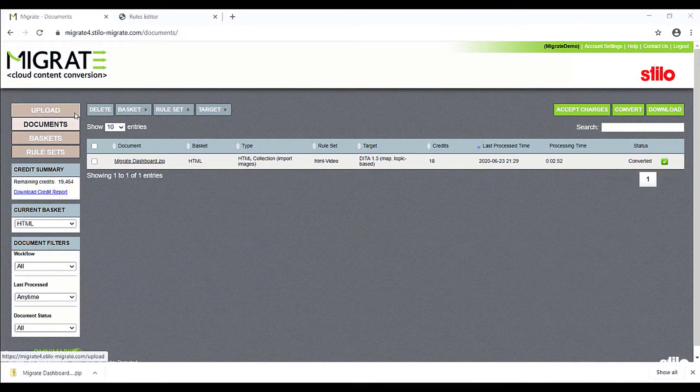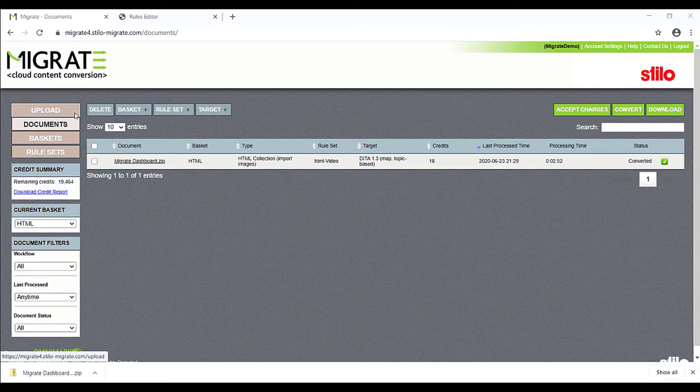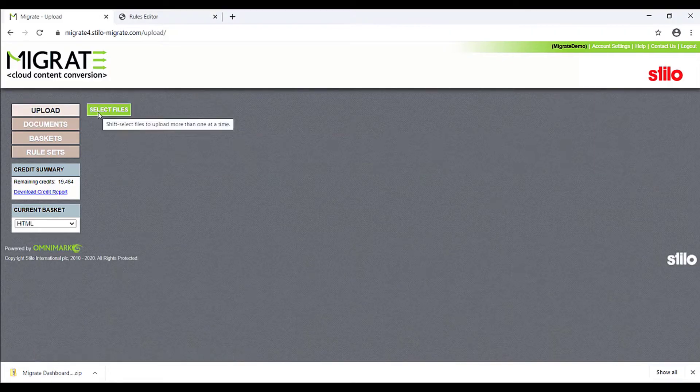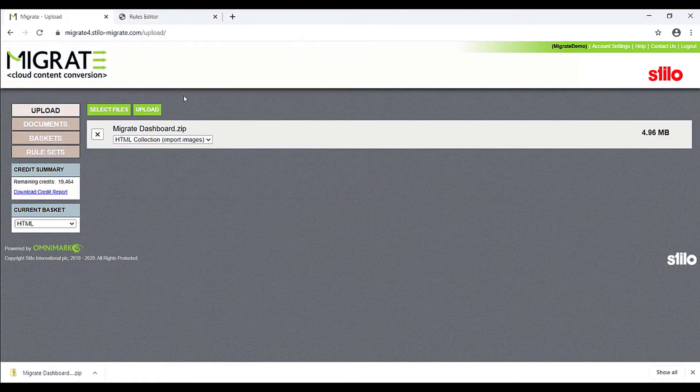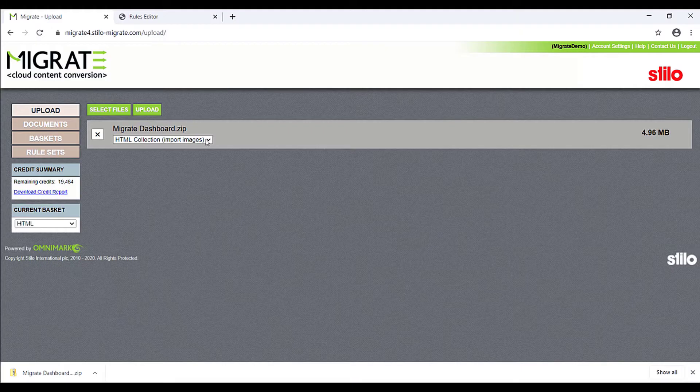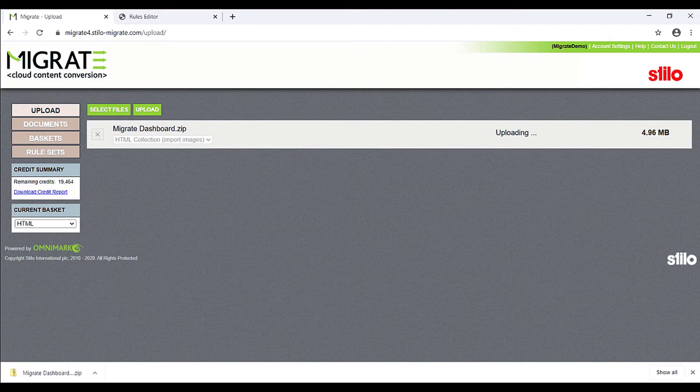Let's see how Migrate will convert this HTML collection to DITA. We will upload the file by clicking Upload, then clicking Select Files. Choose the file you would like to upload, specify the importer from the drop-down list, and then click the green Upload button.